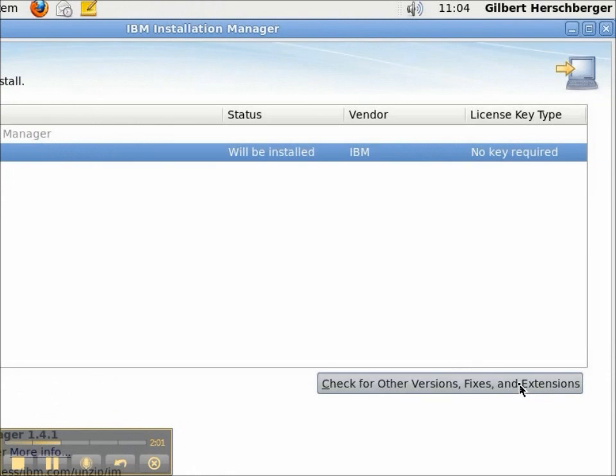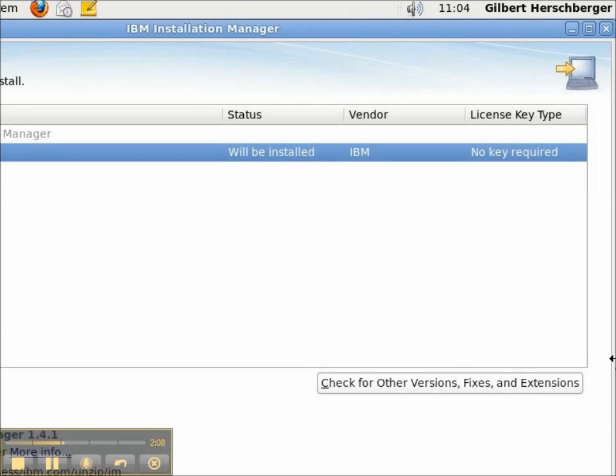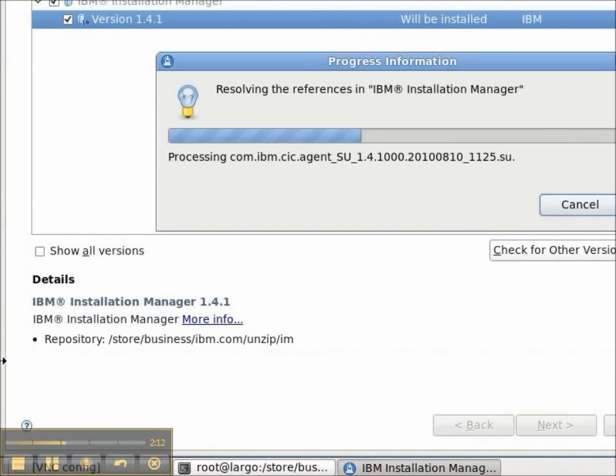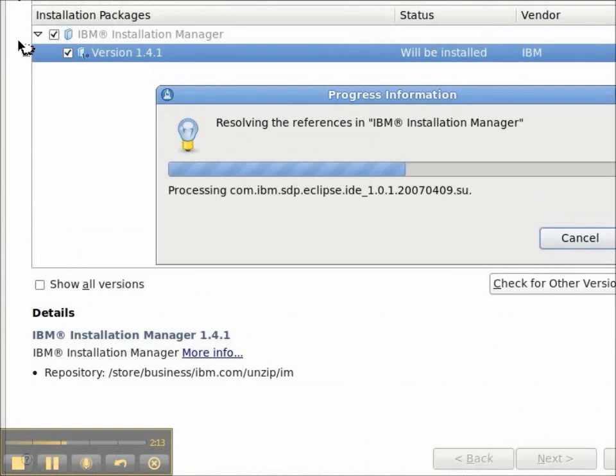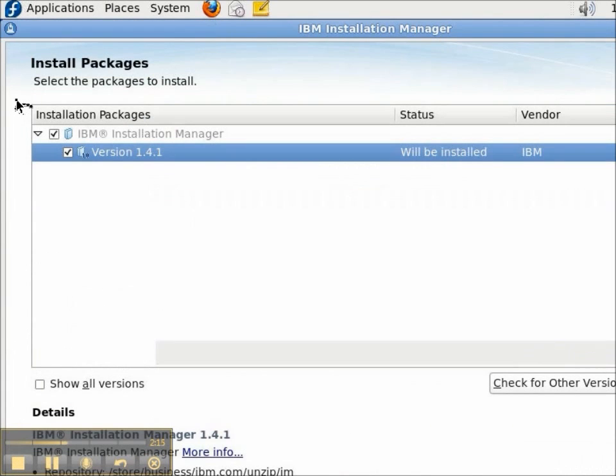I'll check for other versions. And although version 1.4.2 is available today, it won't find it. I'm going to go ahead and install 1.4.1 so that I can demonstrate how to upgrade the Installation Manager.